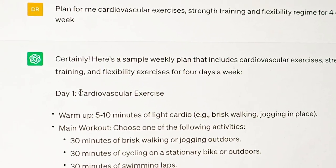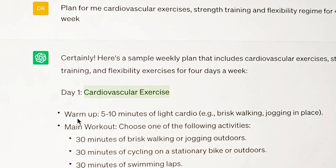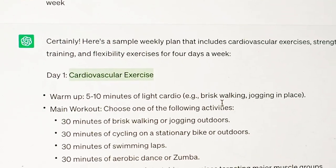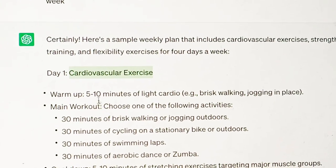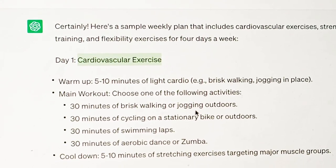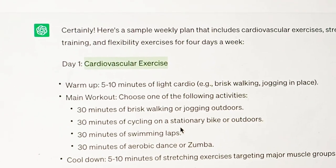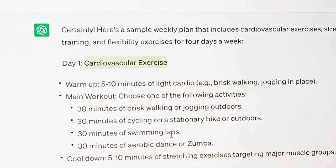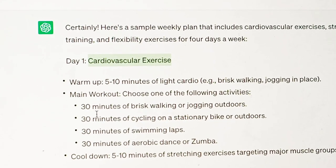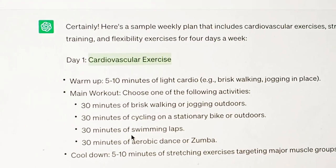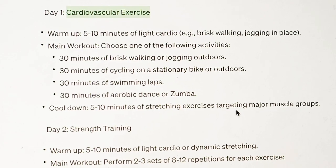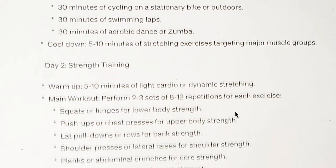Day one is cardiovascular exercise. First, warm up for five to ten minutes of light cardio — you can do walking or jogging in place. Then for the main workout, choose one of the following activities: 30 minutes of brisk walking or jogging outdoors, 30 minutes cycling on a stationary bike or outdoors, 30 minutes of swimming laps, or 30 minutes of aerobic dance or Zumba. Then cool down for about 10 minutes with stretching exercises targeting major muscle groups.